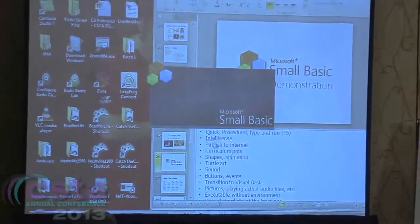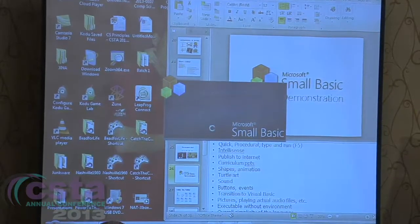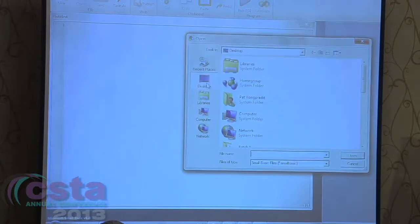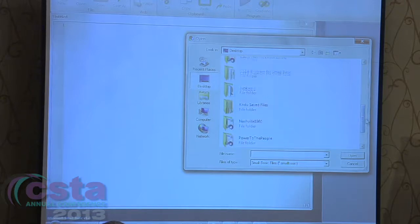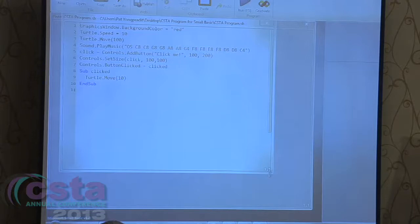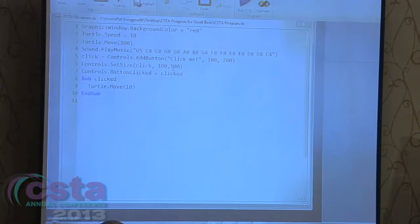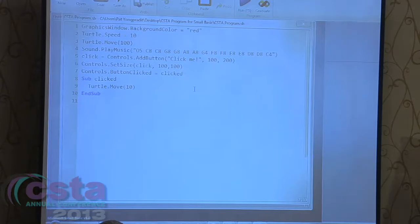Small Basic is a free download at SmallBasic.com. It's a textual programming language — not like Scratch or Alice. It's a great middle ground between Scratch/Alice and something more complex like Visual Basic or Java. Even outside a Microsoft-funded context, I think it's very worthwhile for introducing students to a textual programming environment.